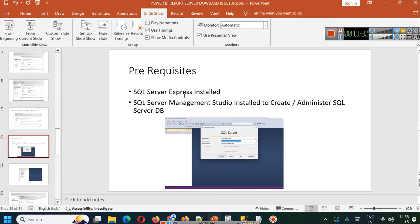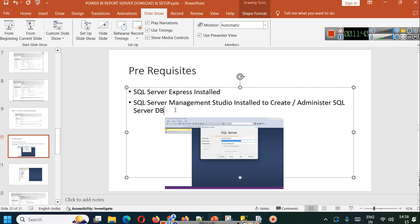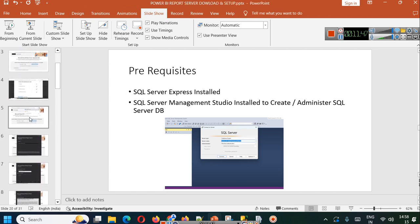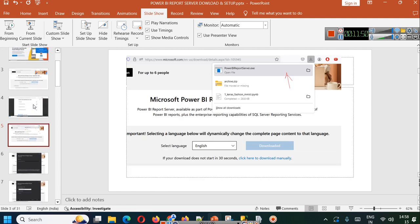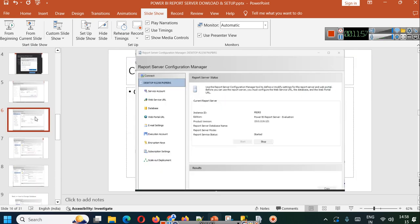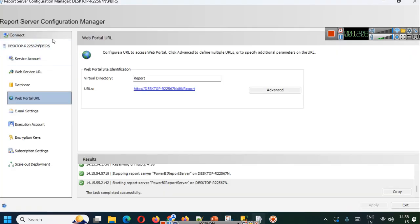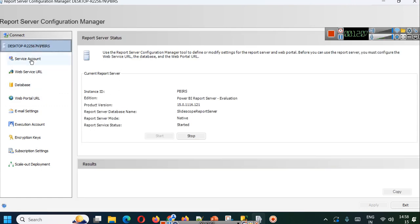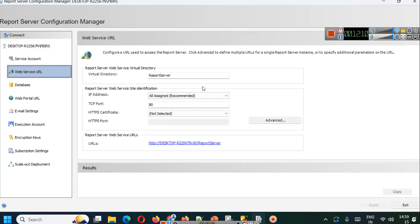So what we have done so far: we have installed SQL Server Express Edition, we have installed SQL Server Management Studio (optional) to create and administer SQL Server databases, and we have downloaded and installed Microsoft Power BI report server. Now, once you have done all of this, you will be able to see your configuration manager. In your configuration manager, you have your web service URL, and in the web service URL you will be able to see the port on which your web service will run and the virtual directory where your report server will be hosted.